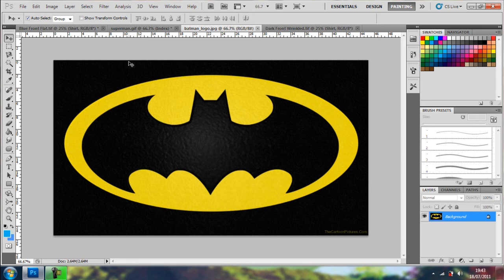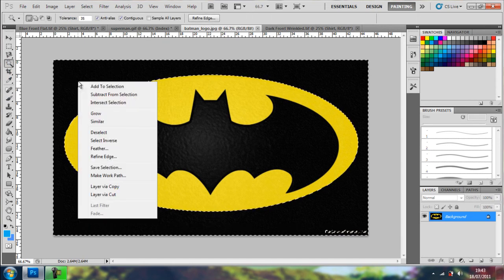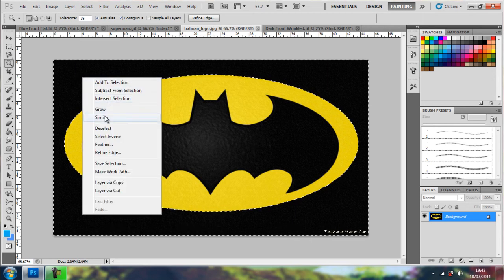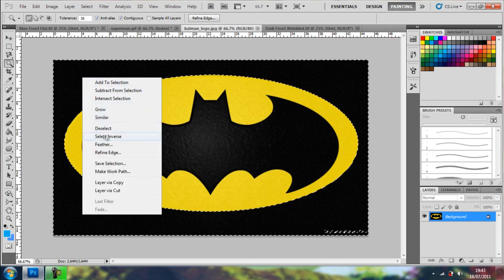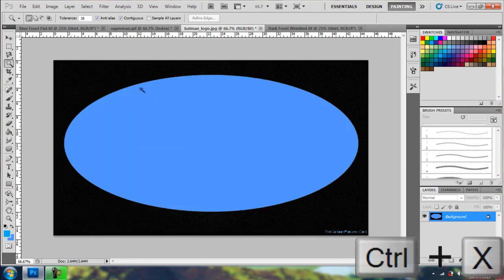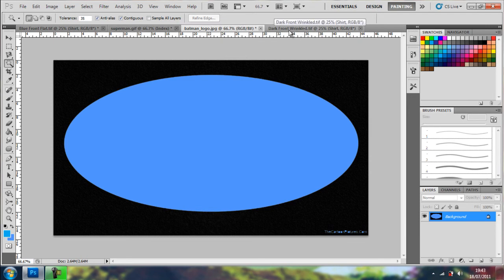Again, I'm going to go on magic wand, select that, set inverse, Ctrl X again, just to get that out of the way, so I know what I've taken.